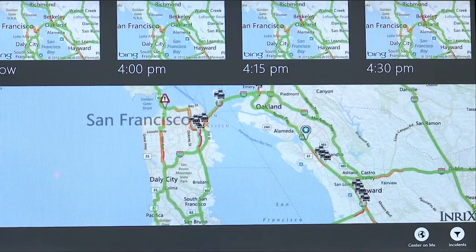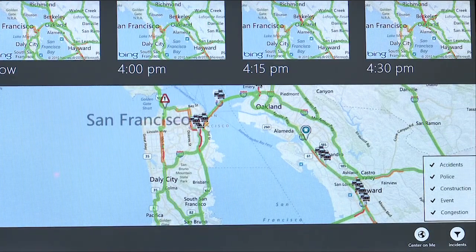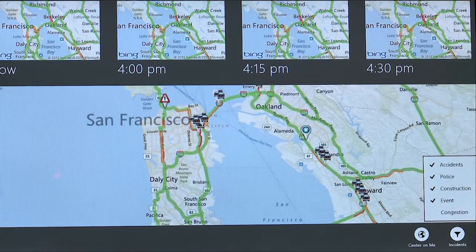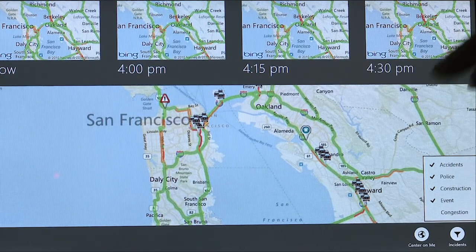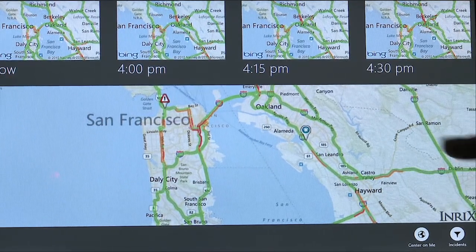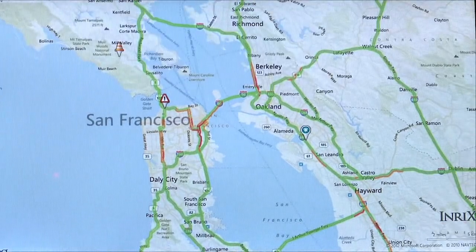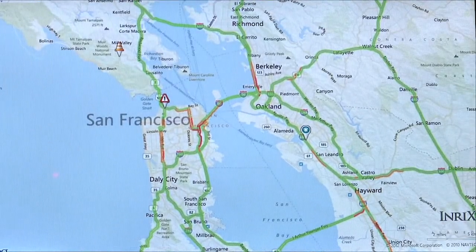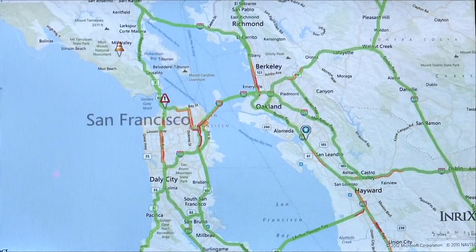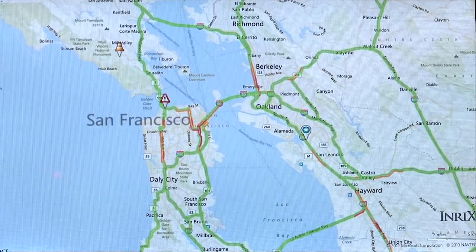For the incidents shown in the right corner, we can actually filter those incidents out. So if I don't want to see congestion, for example, I would just click on that congestion button, and back on the map you can see those are removed so we can take advantage of that real estate and just see what we want to see.